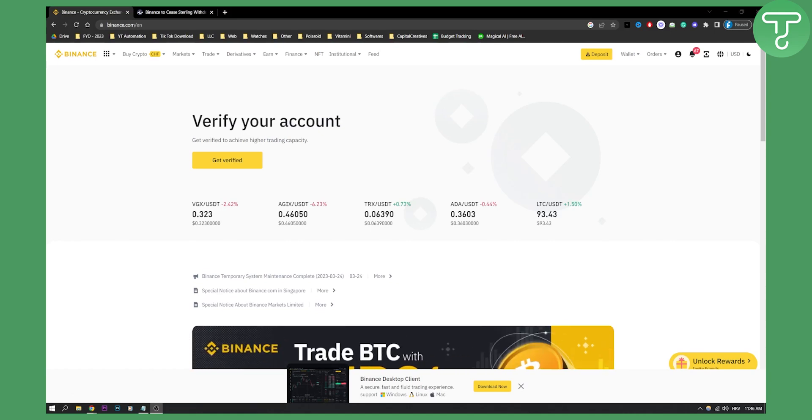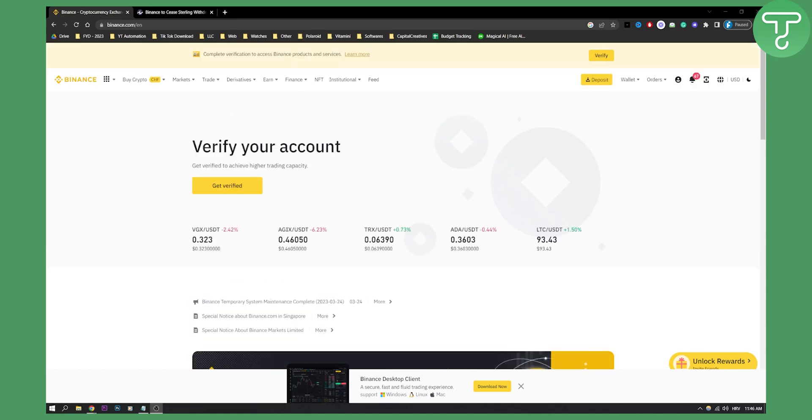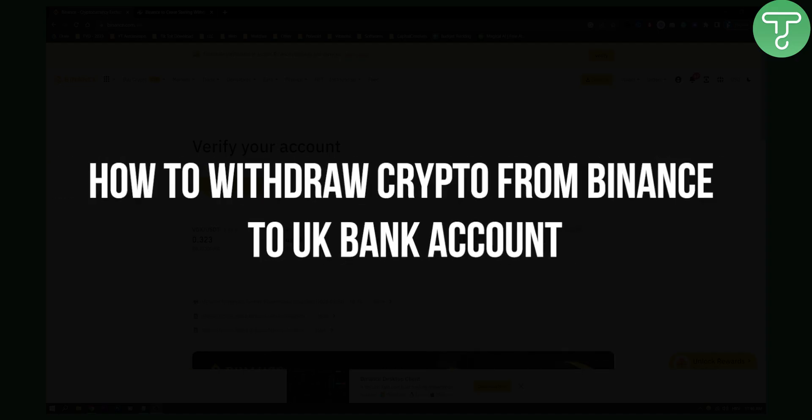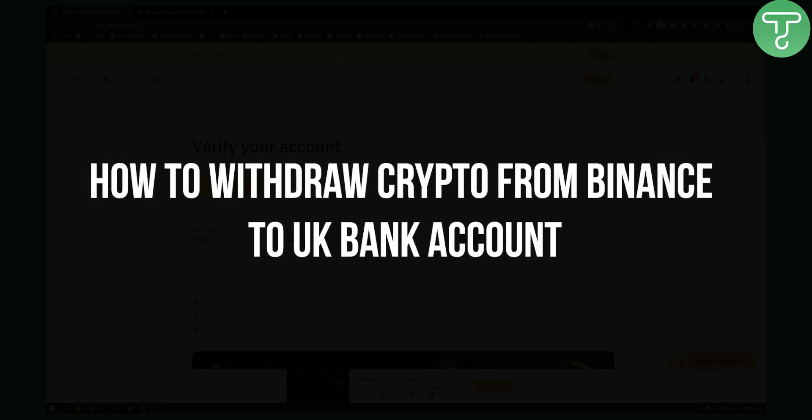Hello everyone, welcome to another updated video on how to withdraw crypto from Binance to UK bank account.